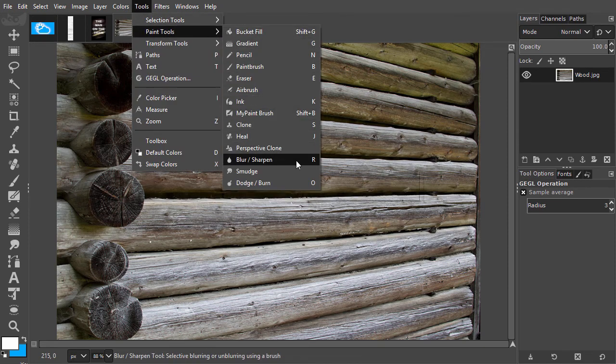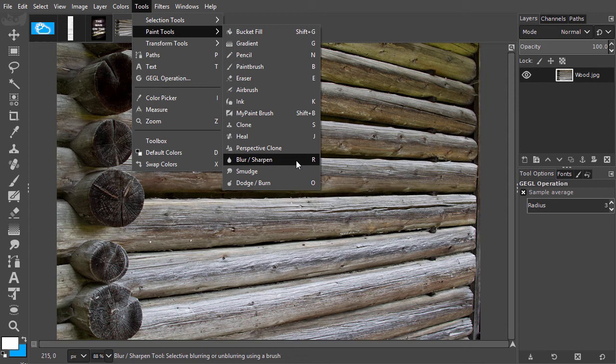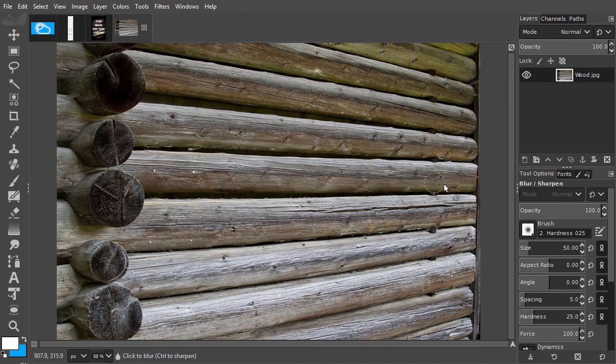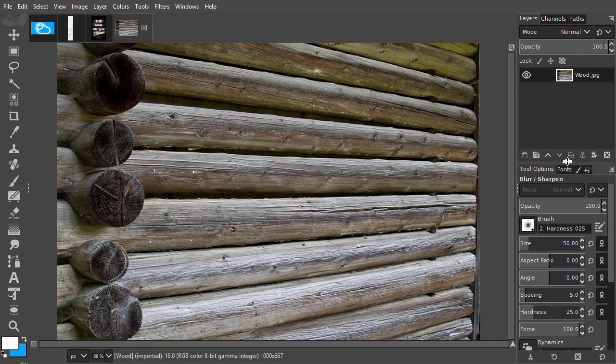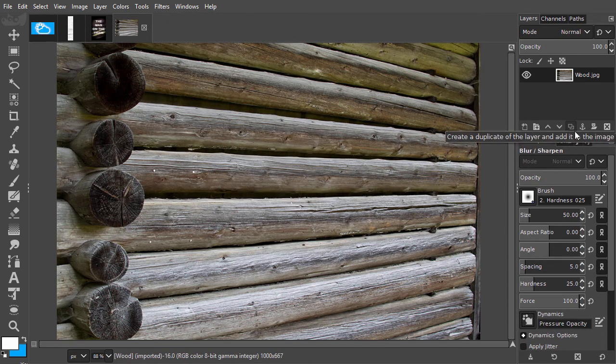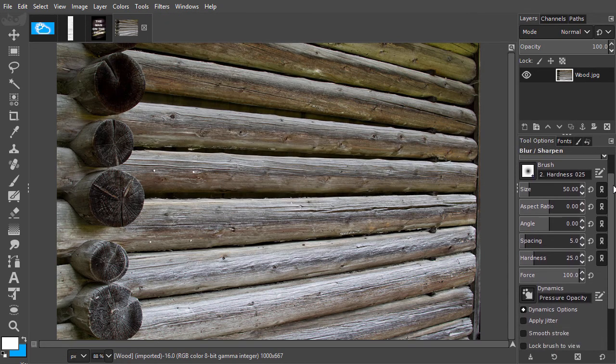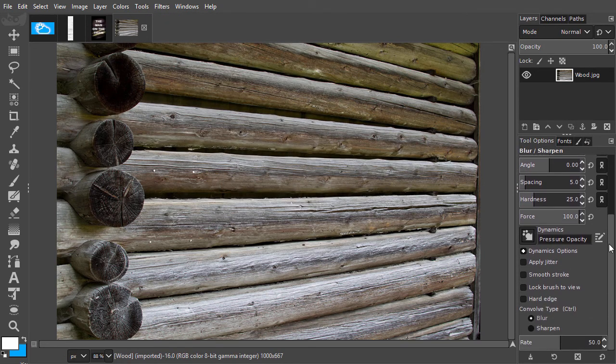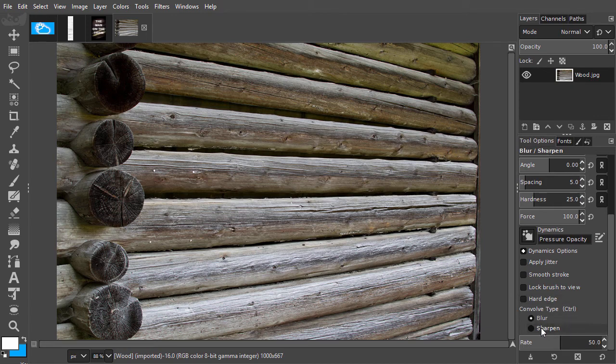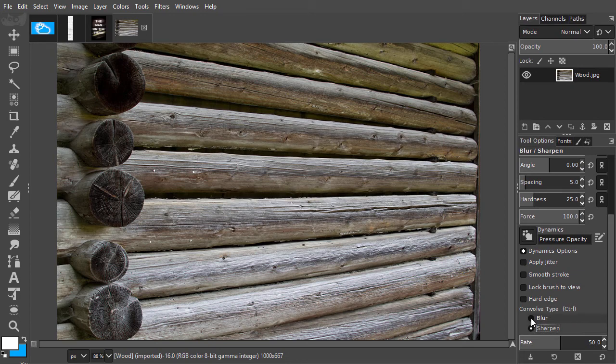I select the Blur Sharpen tool. In the tool options, by default, Blur is selected. If you click on Sharpen, the tool will do the opposite of blurring, it will sharpen. Under Rate, you set the strength of the blurring or sharpening.